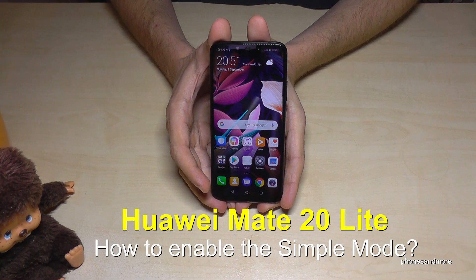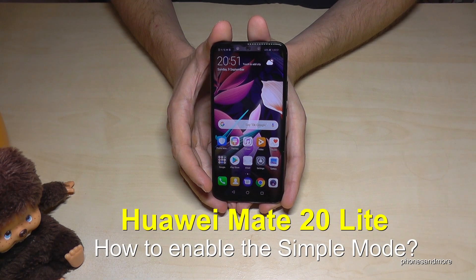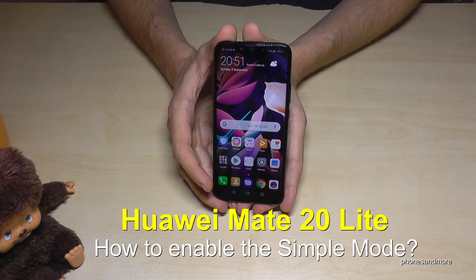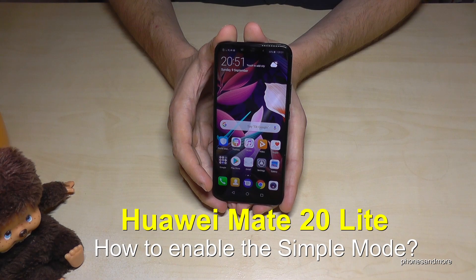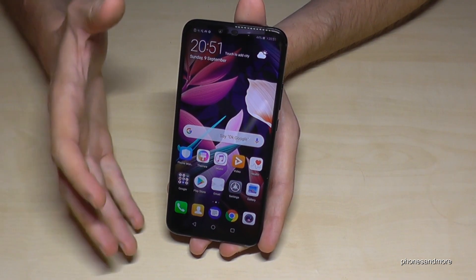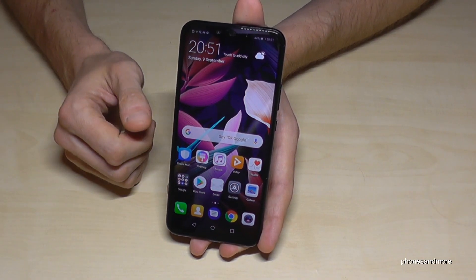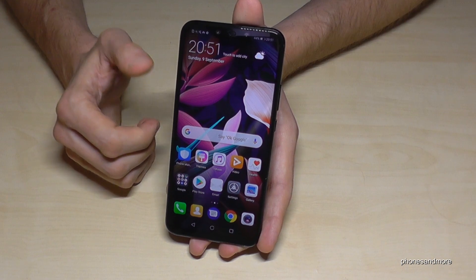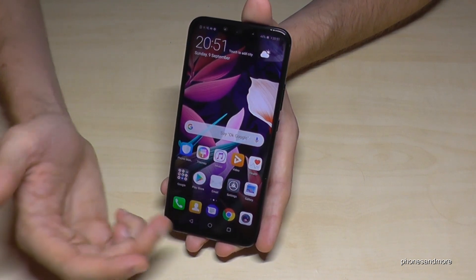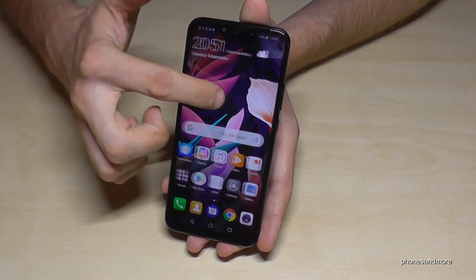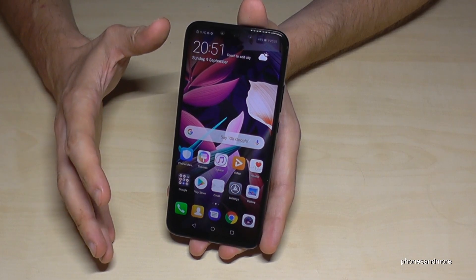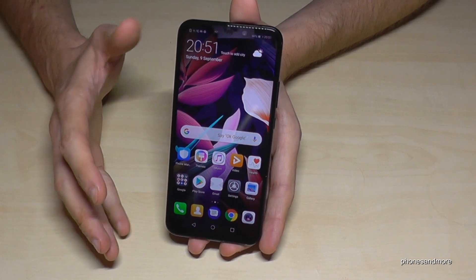Hello everybody! In this video I'll show you how you can enable the Simple Mode on the Huawei Mate 20 Lite. It is a mode designed for elderly users, but also for people who are just starting with smartphones and find the main screen overwhelming. It is a nice opportunity to make things more simple.